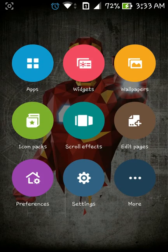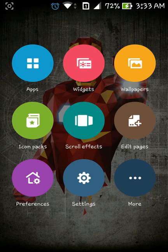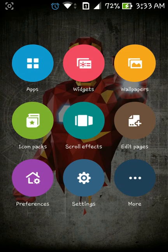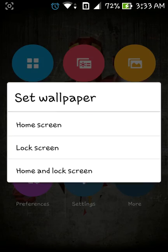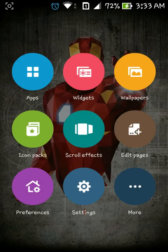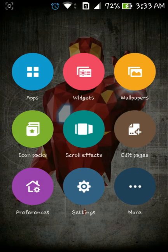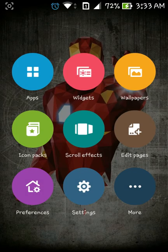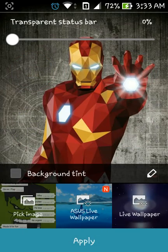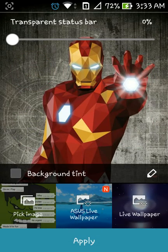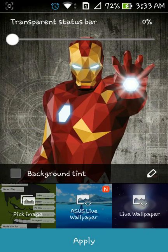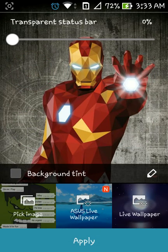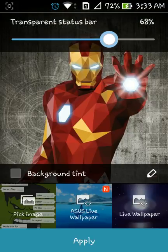And if you click widgets, it will open the simple widgets. And wallpapers is the same, but there's one more feature in the wallpapers. This time, they have a transparent status bar option, which tints your status bar to the wallpaper.